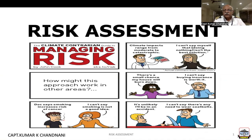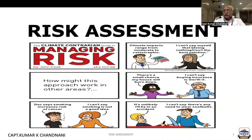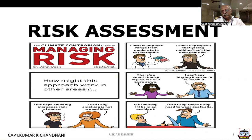I am Captain Umar Chandrani. Welcome. I will take you for a tour or a small tutorial whereby I would like to introduce you to the basics, the definitions, the aims and also the objectives and how to go about carrying out a risk assessment.